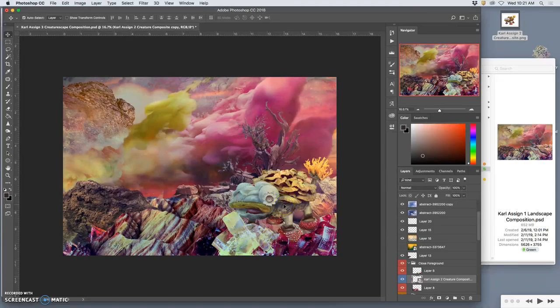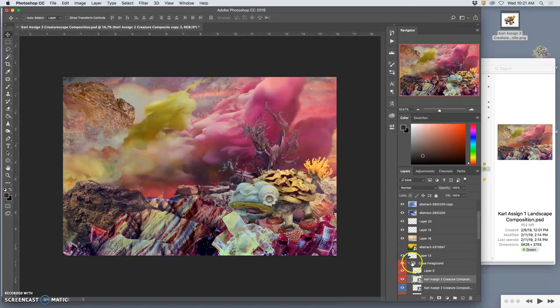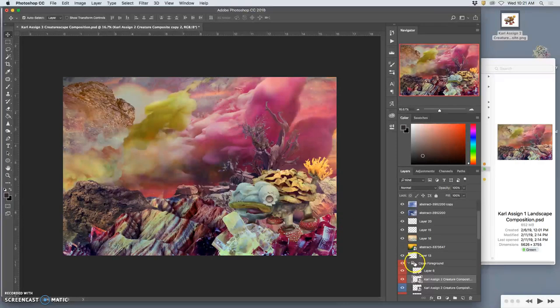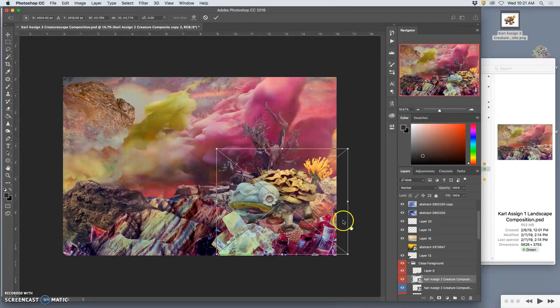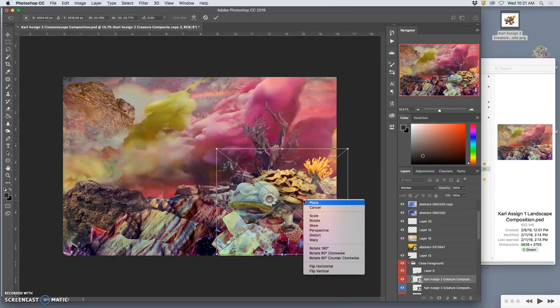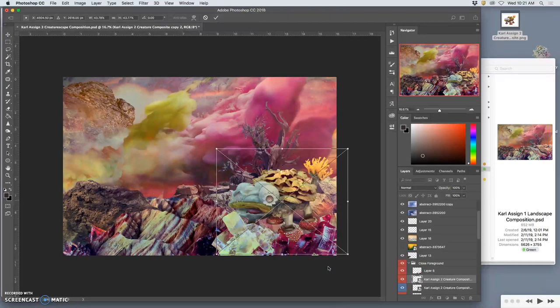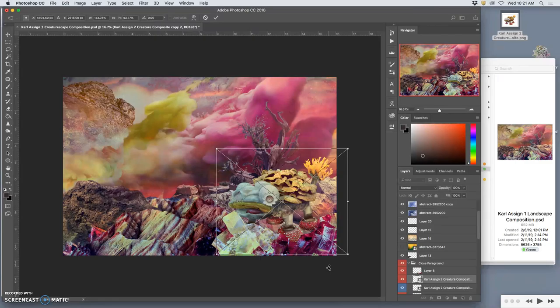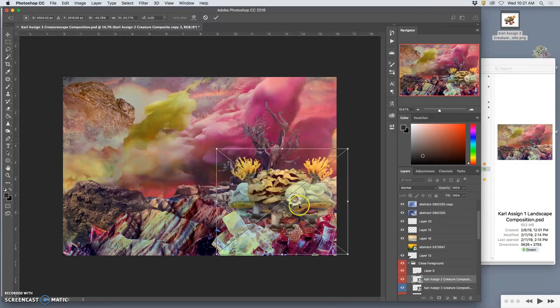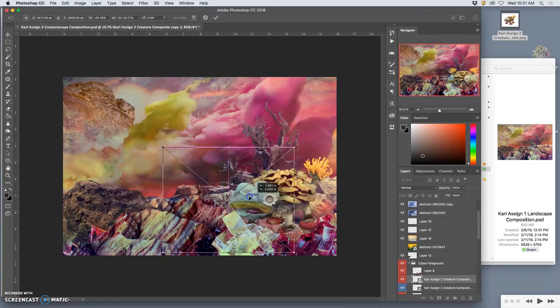Let's make another duplicate of him. And let's transform him, command T, and flip it horizontally. Your creature should work in the reverse orientation. If it just looks terrible flipped, then there's some flaw in your creature design.